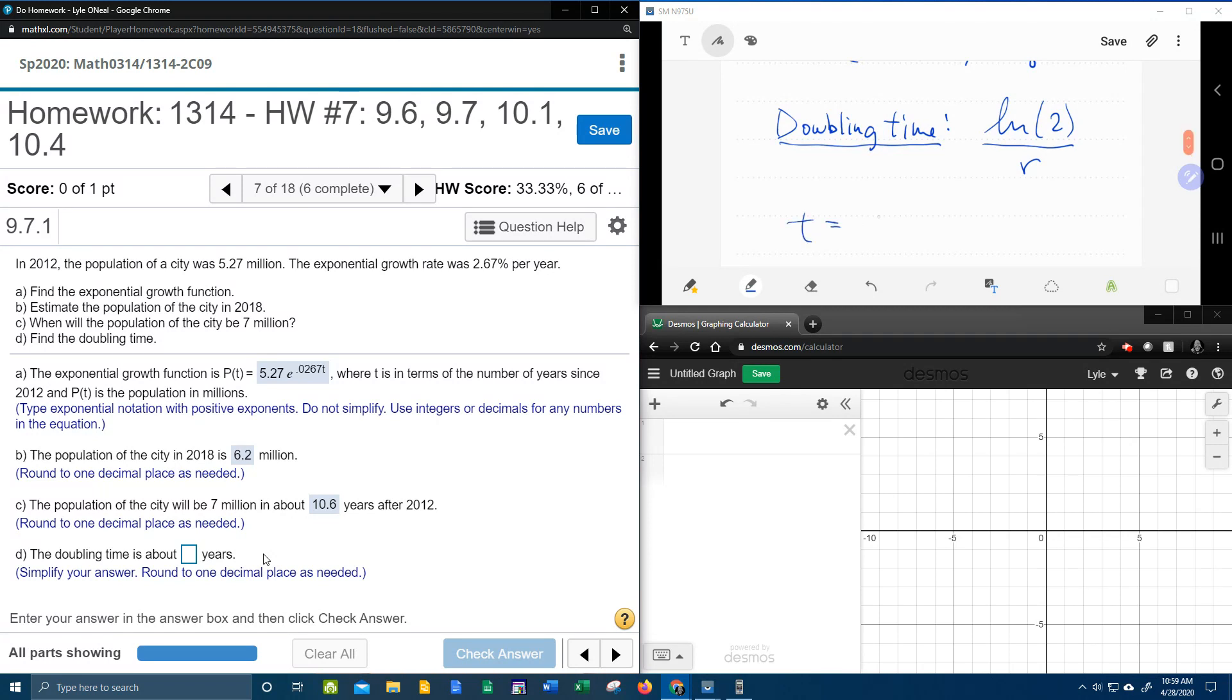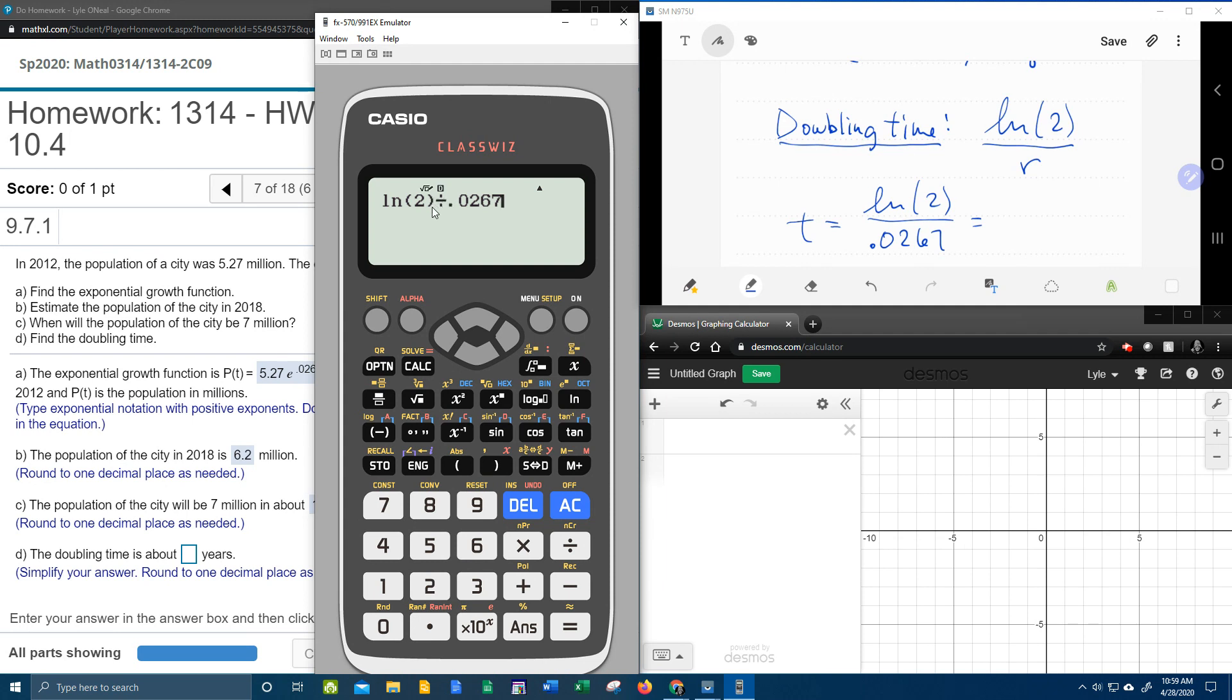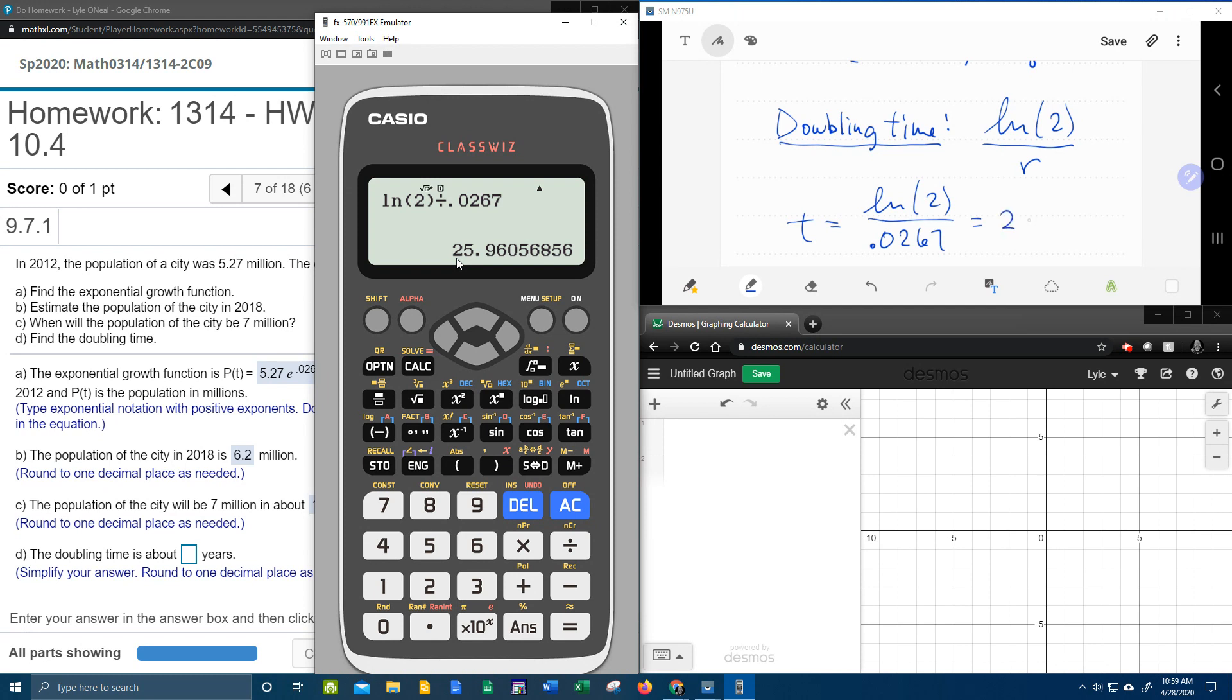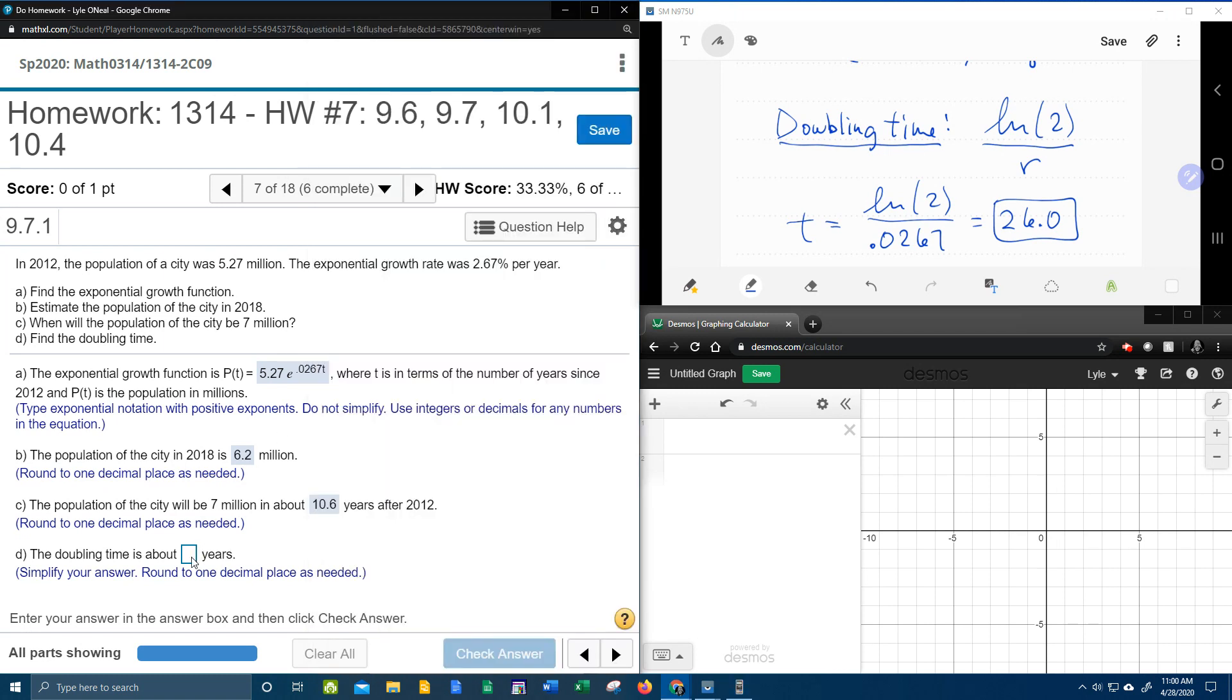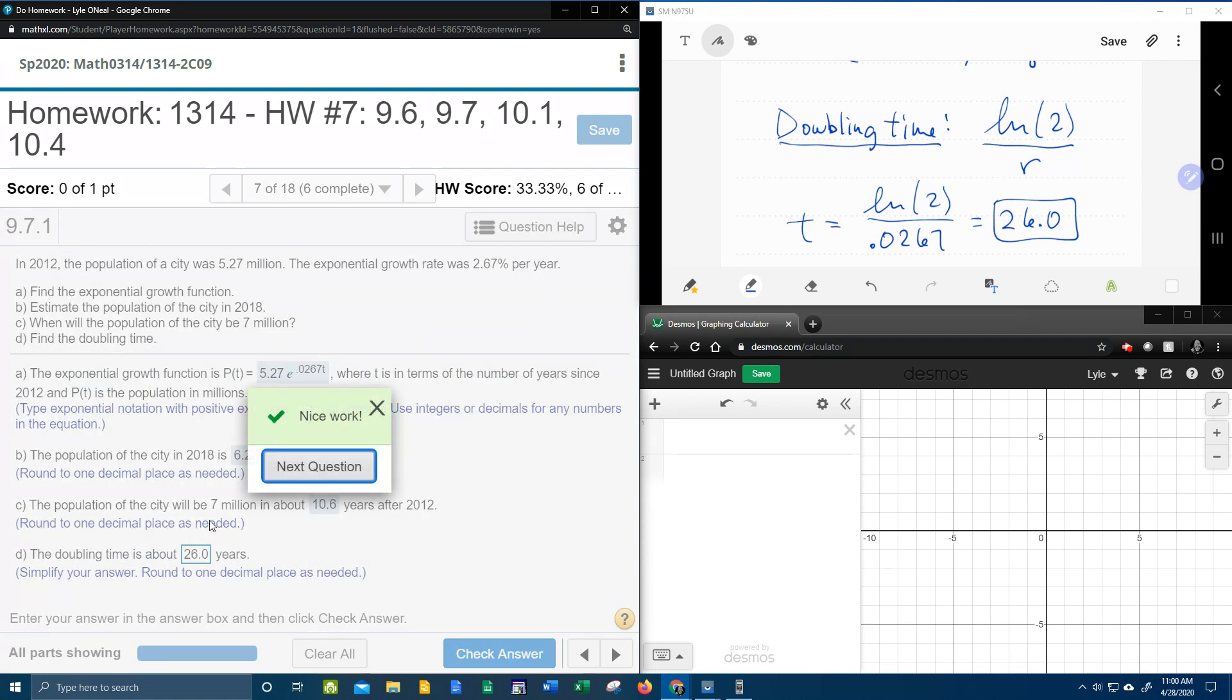In our case, that time is going to be the natural log of 2 divided by 0.0267. With our handy-dandy calculator, natural log of 2 divided by 0.0267. Notice I set it up with division instead of using my fraction button. It says round to 1 decimal place. That 9 sees a 6 and wants to round up to a 10. So to 1 decimal place, that's actually going to be 26.0.